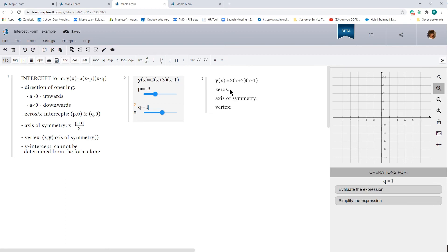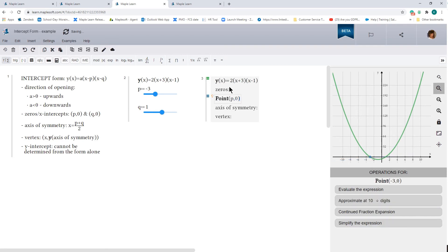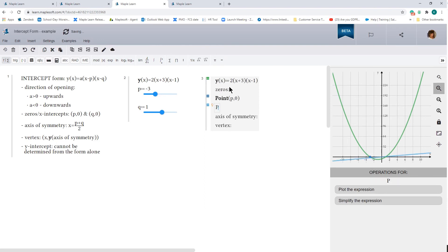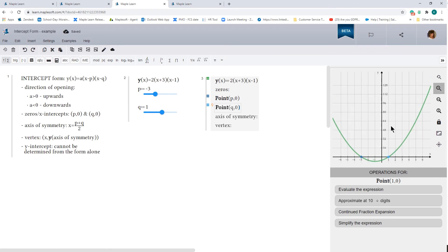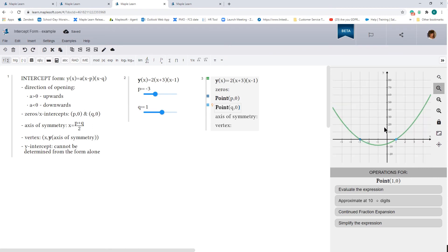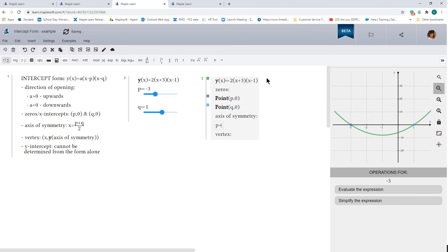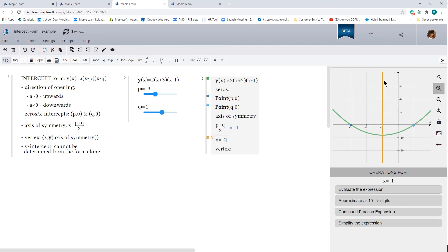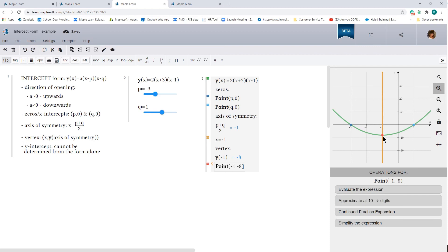So q would be 1. So our zeros are going to be the point p, 0 and the point q, 0. And those are our x-intercepts. And let me go ahead and zoom in. The axis of symmetry is found by determining the midpoint. So that is p plus q all over 2. So that's the line x equals minus 1. That's the axis of symmetry. And the vertex, as before, can be found by plugging in that value into the equation so you get negative 8. And we can plot that point to verify. And that is our vertex. So in this case, we were able to determine the zeros, the axis of symmetry, and our vertex.